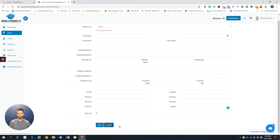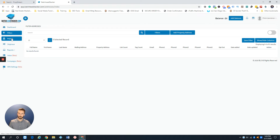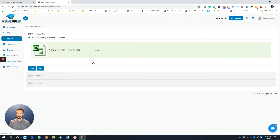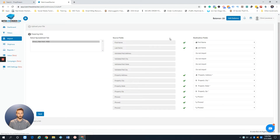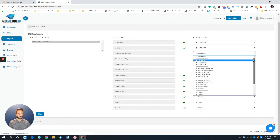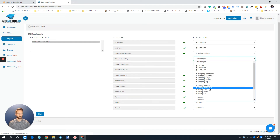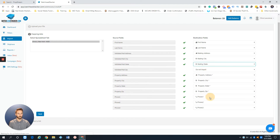The second way is the bulk import. You come to Import and drop a file. I'm using a New York NOD list pulled on 3/10. The system is pretty smart — it automatically matches columns to your headers, so fields like first name, last name, and property address map automatically. I just need to manually match 'validated mailing address' since my spreadsheet header differs slightly from the system's label.